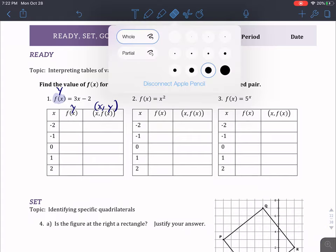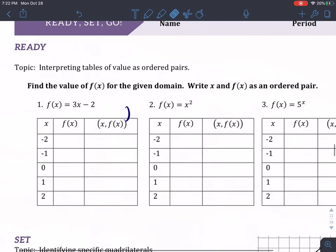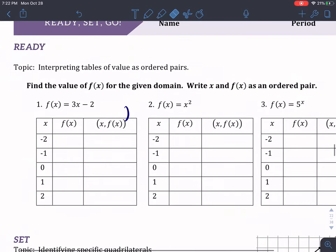So we're going to — for the Ready section, we need to find the value of f of x. That little notation is called function of x, or f of x. Basically, it's a fancy way of saying y. We say f of x when we're talking about a function because that's what we use to graph. And we use y when we talk about equations.